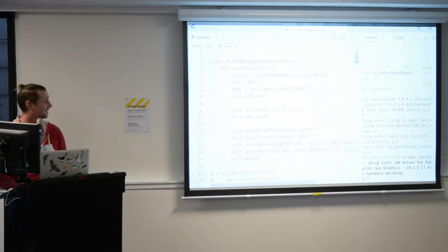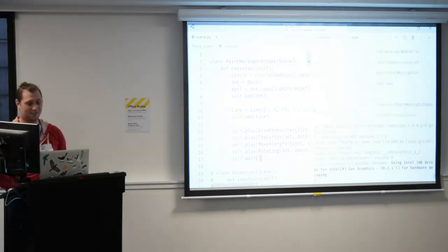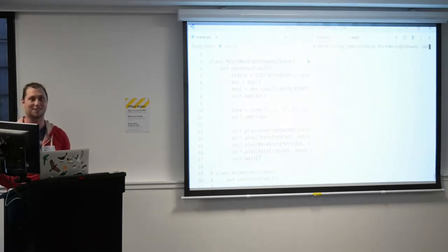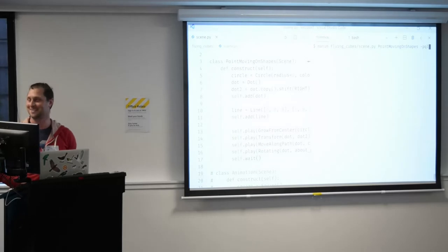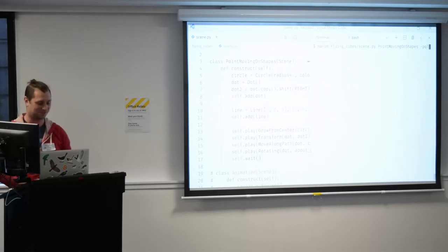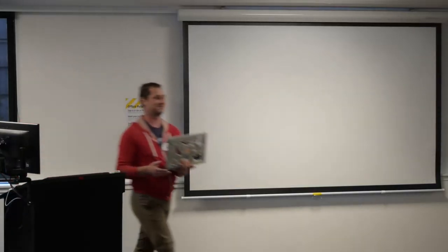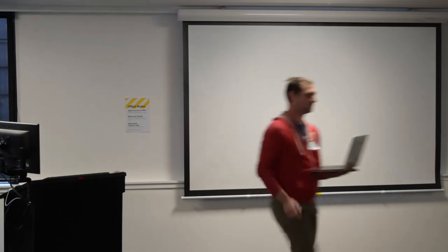That's Manim in about three minutes, and that's the lightning talk. Thanks to Ubuntu for keeping things alive and for not breaking too badly. Thanks, Tim.